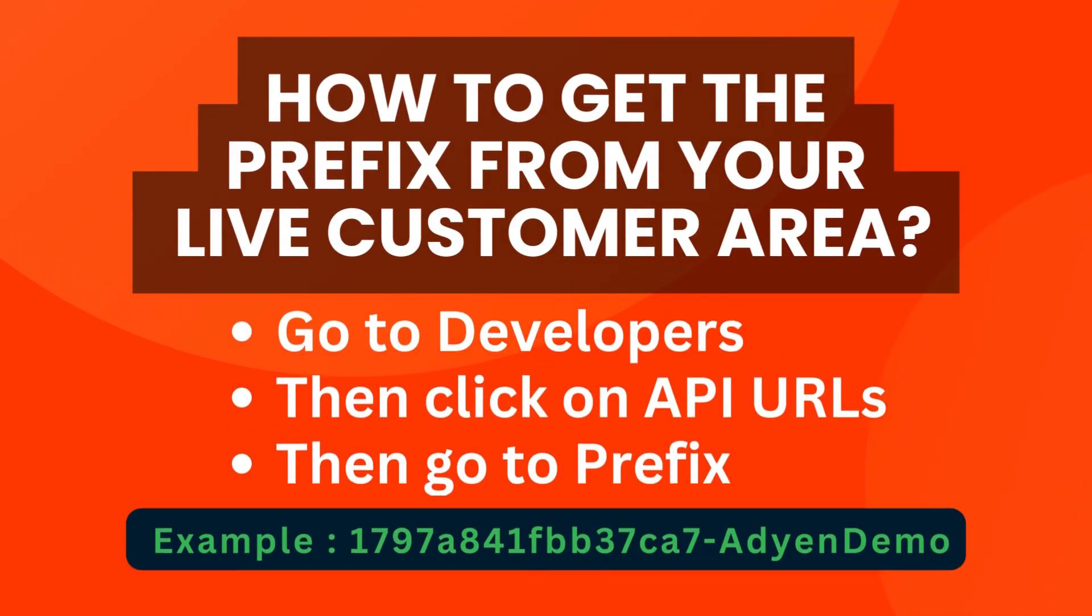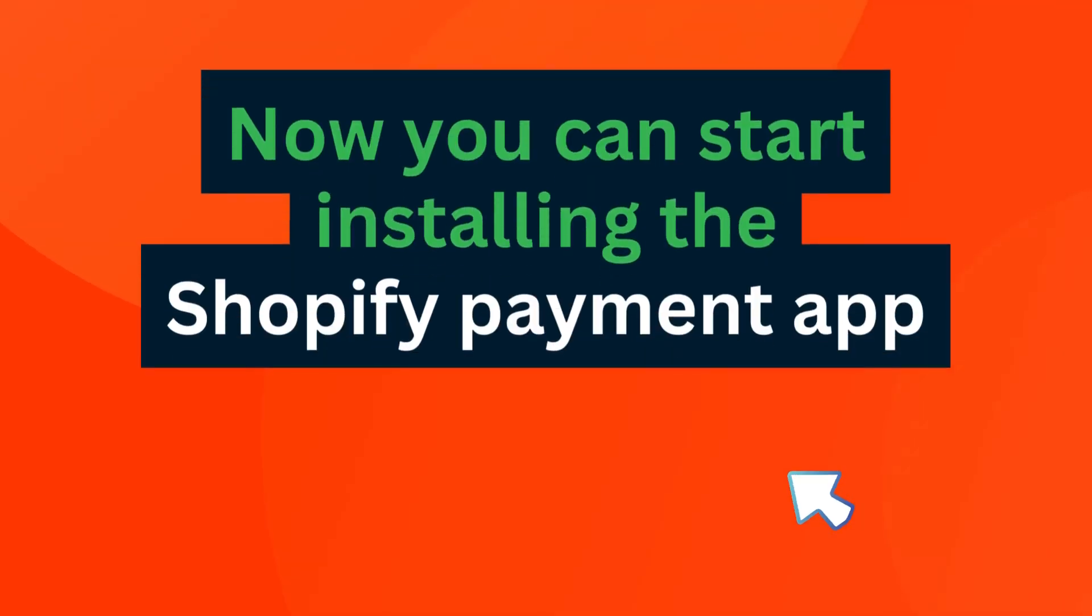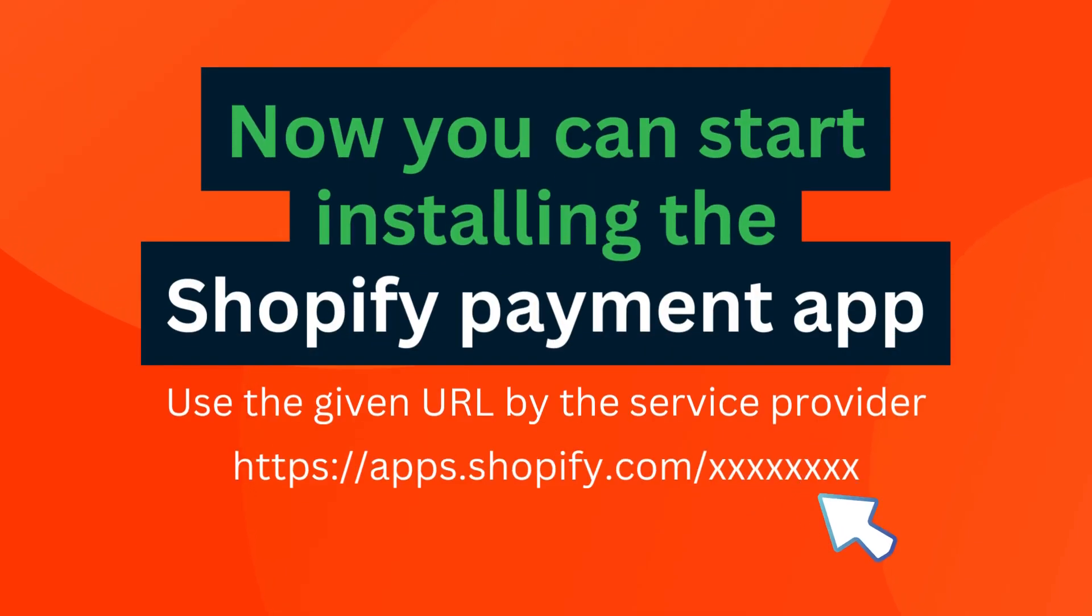How to get the prefix from your live customer area: go to developers, then click on API URLs, then go to prefix. Now you can start installing the Shopify payment app.